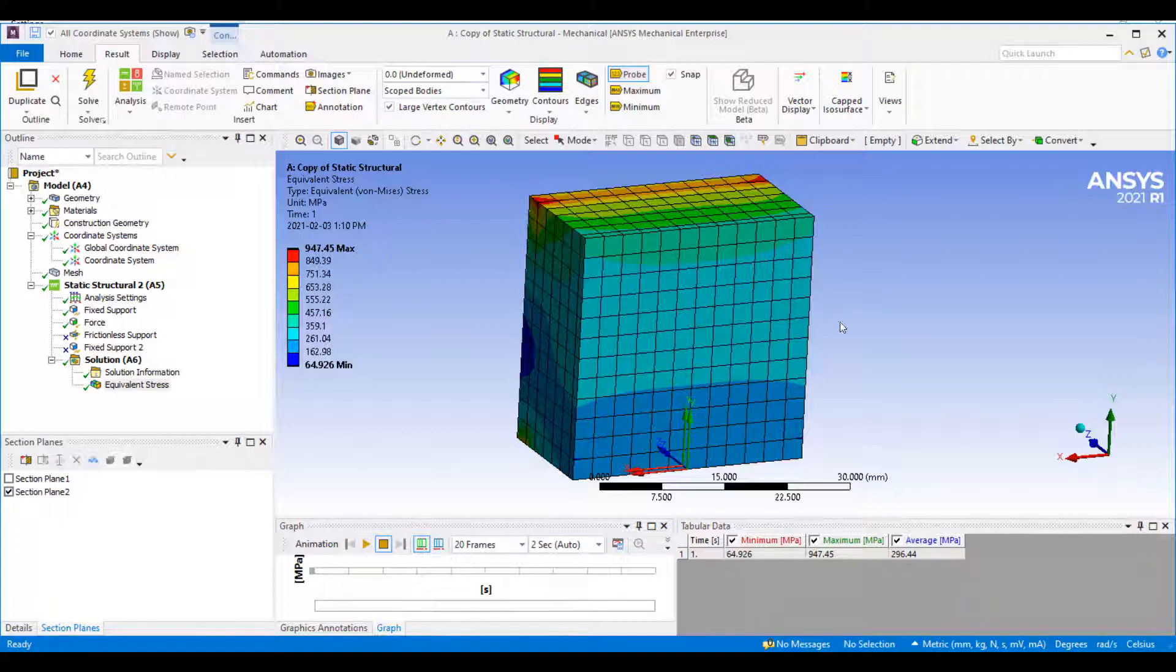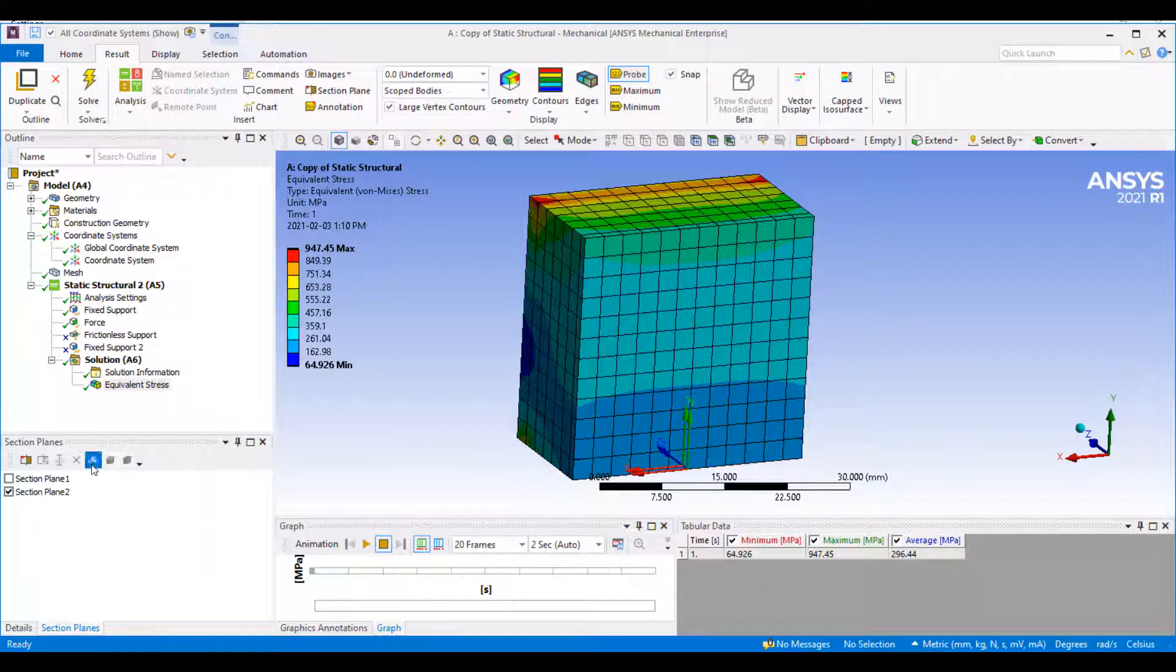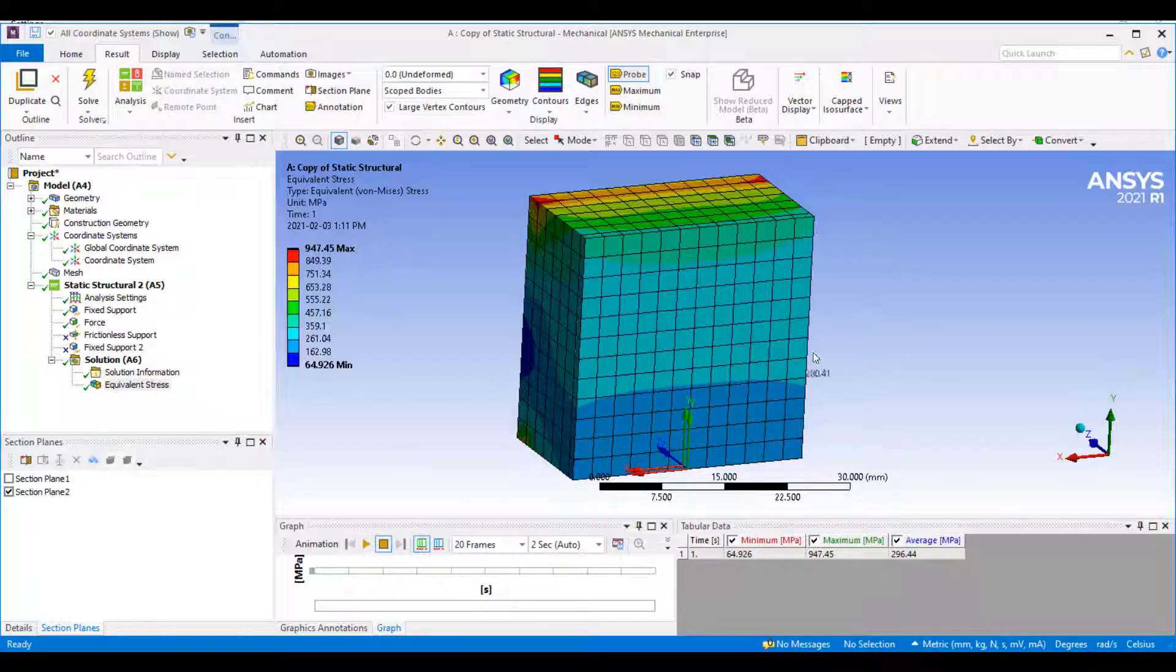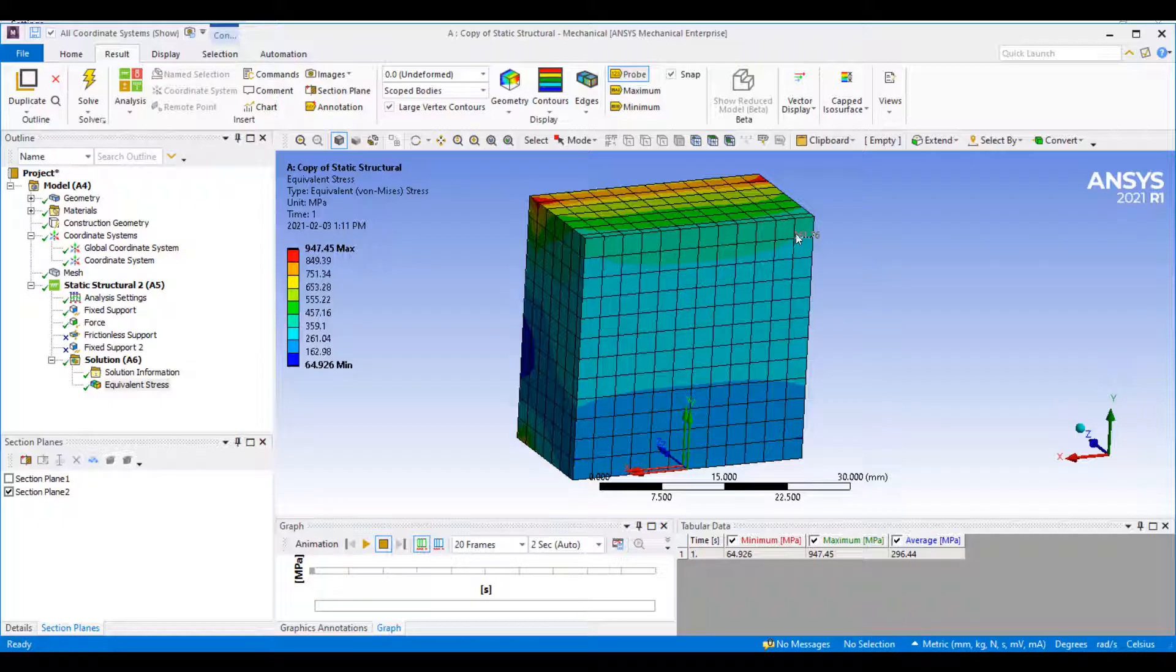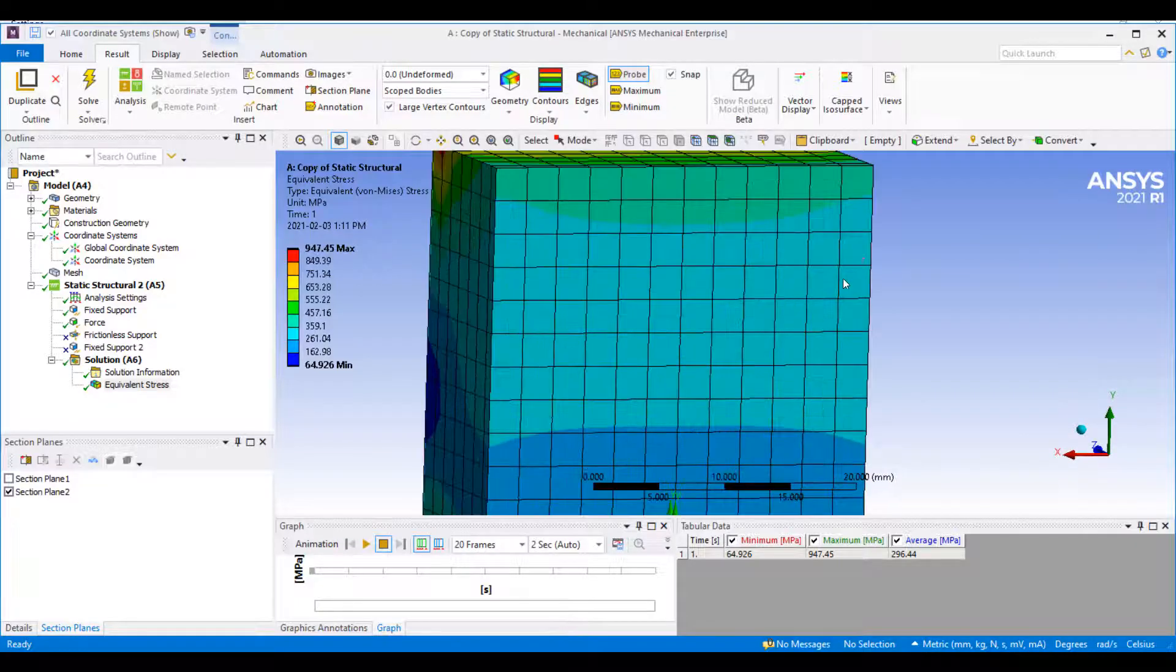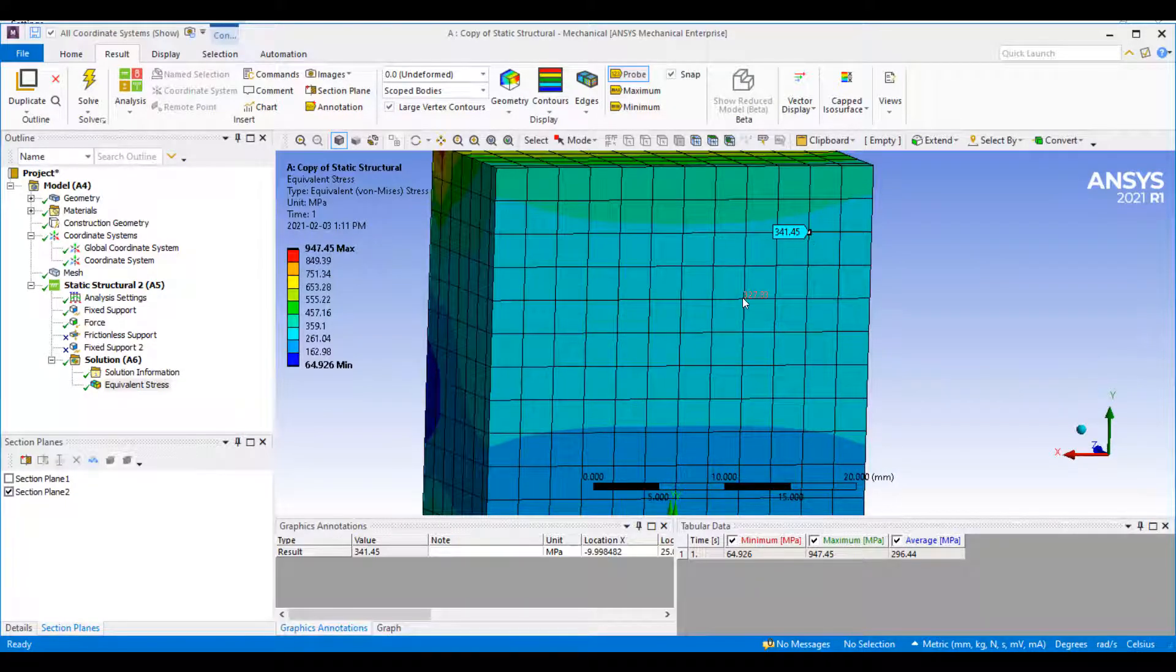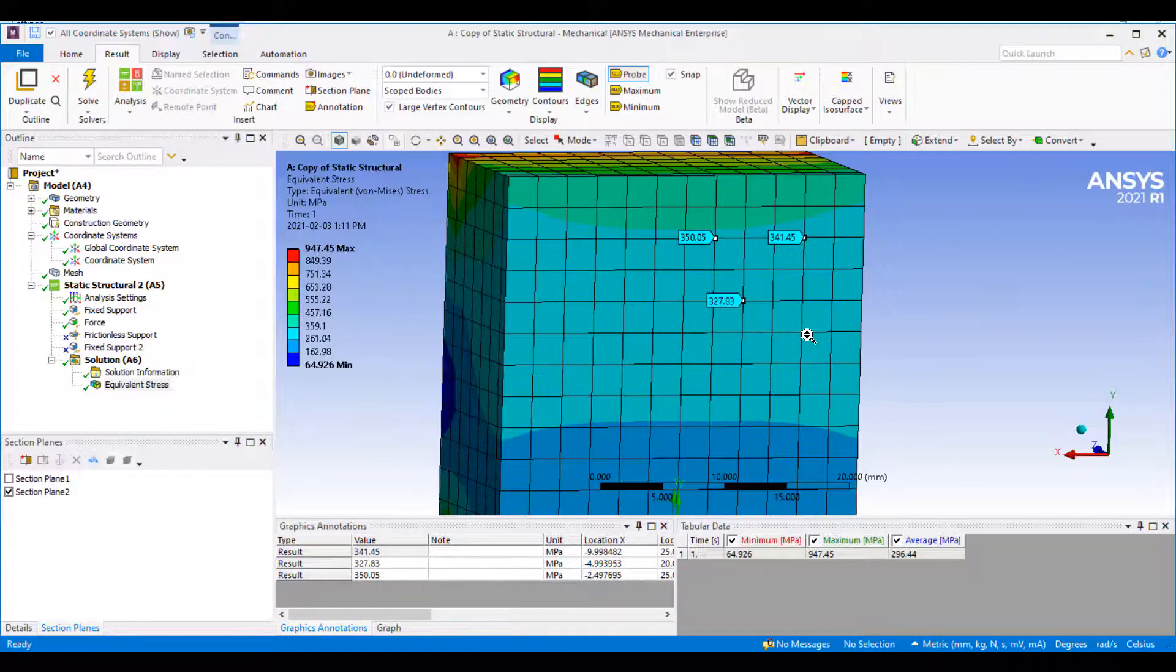Something that I find works well is to just click 'show whole elements' and then untick it again. Then usually you are able to actually use your annotation probe on this surface.